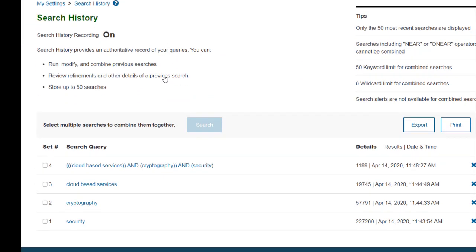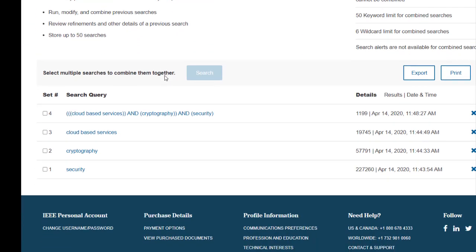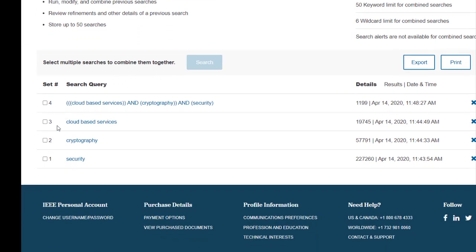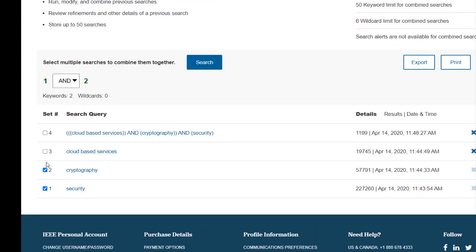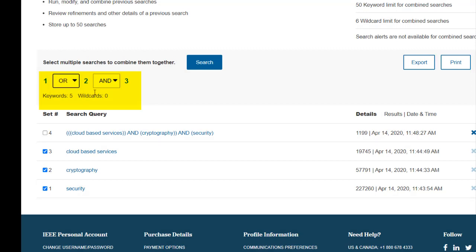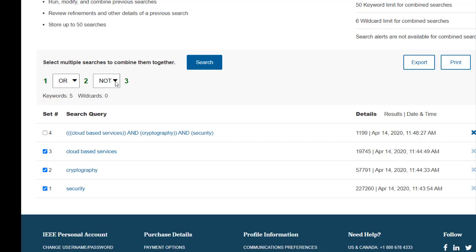Use the checkmark box to the left of any of your searches to select them. As you select multiple searches, a wizard enables you to control the operators to create more complex searches. Please note that there is a 50 keyword limit and a 6 wildcard limit for combined searches.